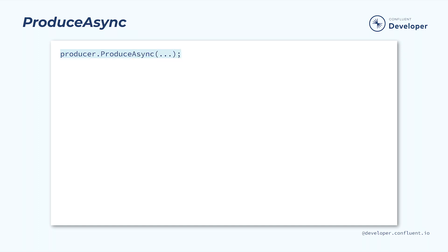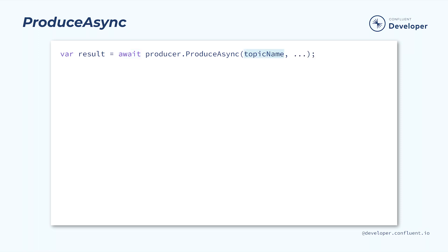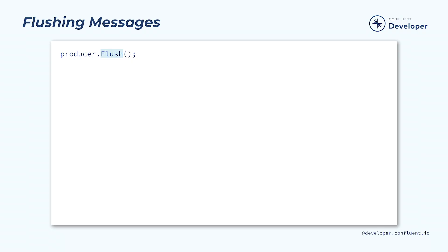Once we have our producer in place, we can produce a message using the ProduceAsync method. Be careful when calling ProduceAsync, because it's an async method, you may need to await the result. The most basic form of this method takes a name for the topic where the messages will be produced, and the actual message. However, the messages aren't necessarily sent immediately. They may be buffered in memory so that multiple messages can be sent as a batch. Once we're sure we want the messages to be sent, it's a good idea to call the flush method.